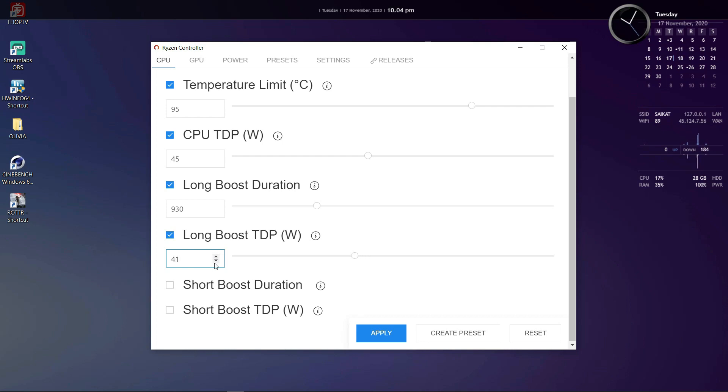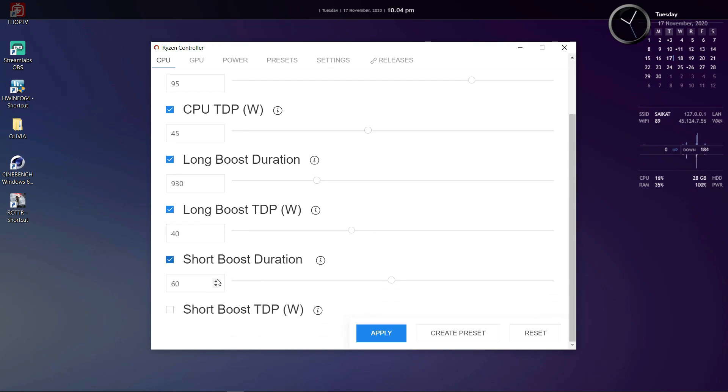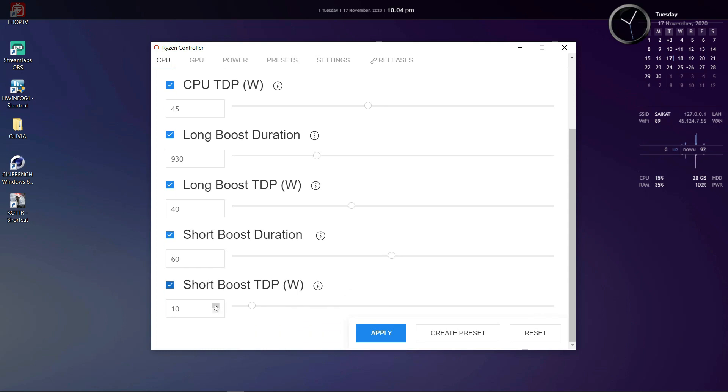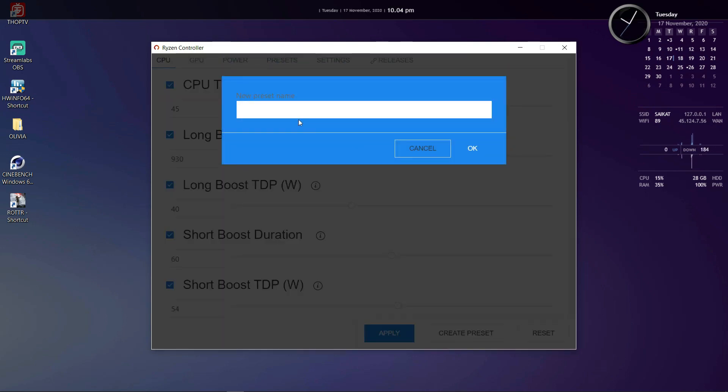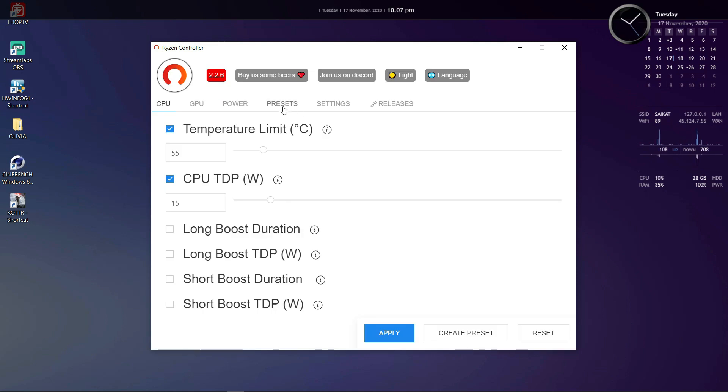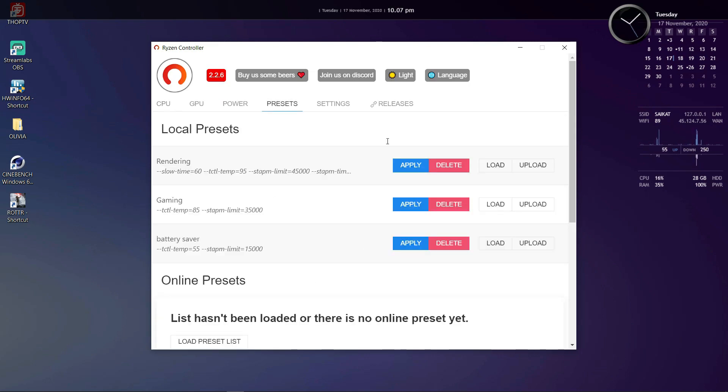Now different manufacturers use different STAPM configurations that you may or may not like. Ryzen Controller allows you to modify these values to your preferences. After modifying these values you can save them as a preset and apply whenever you want. For example you can create multiple presets like for gaming or for productivity or for saving battery life.